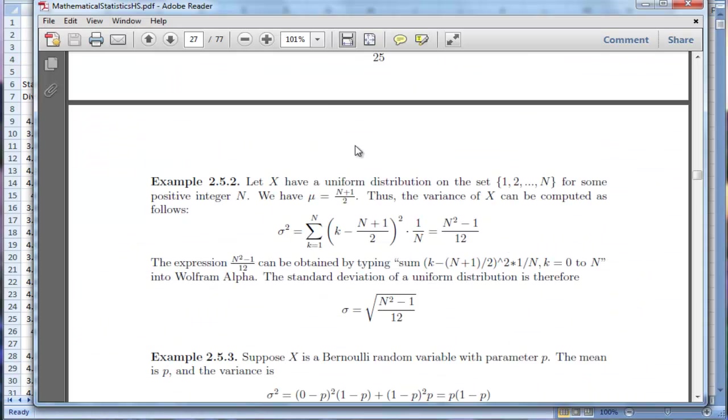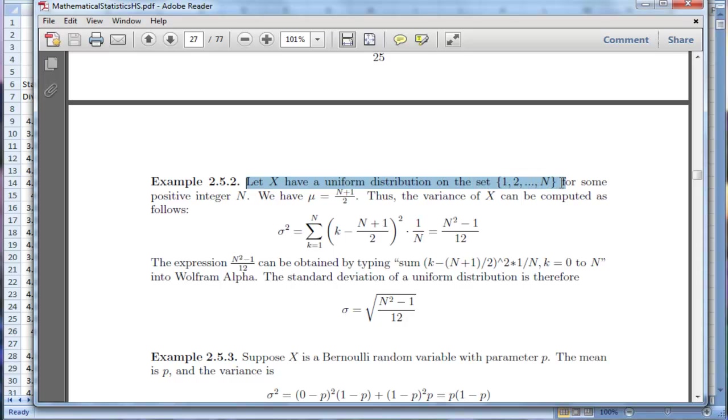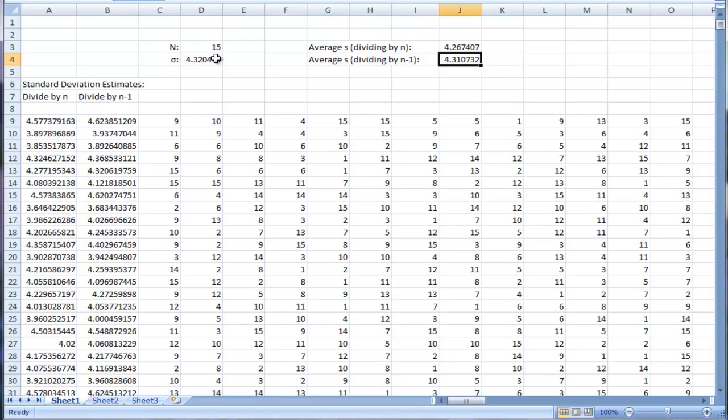this example 2.5.2 on page 26, if x is a uniformly distributed random variable on the set from 1 to n, then the standard deviation is the square root of n squared minus 1 divided by 12. So I'd want to do the square root of this cell, squared minus 1 divided by 12. And that's the actual standard deviation.